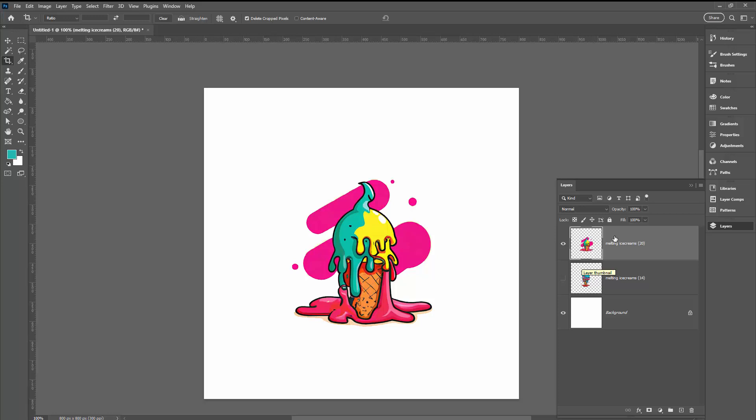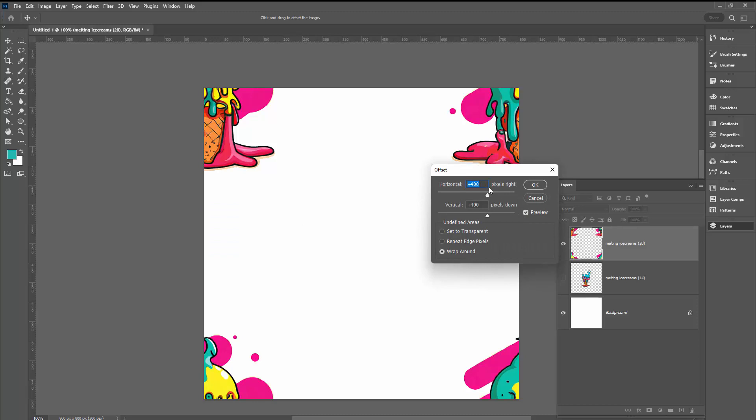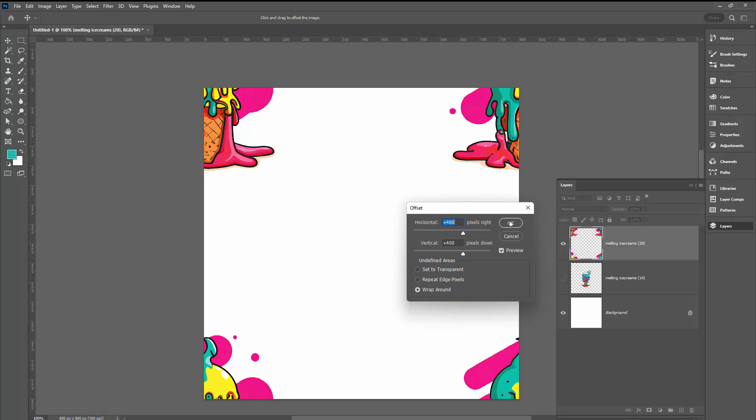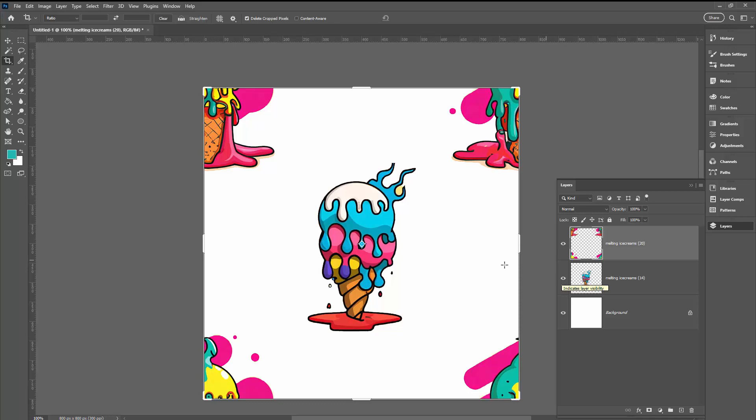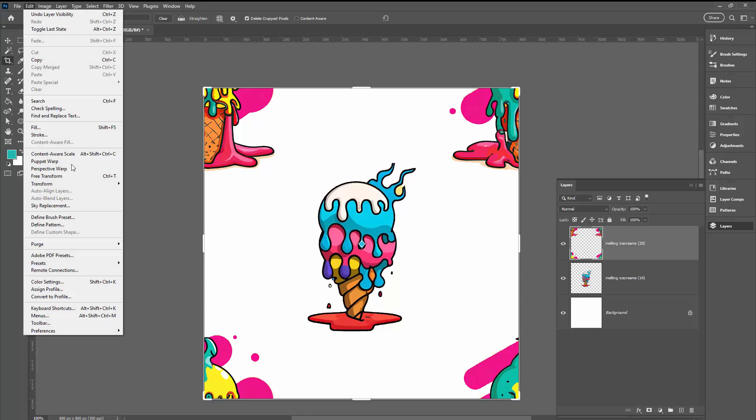Let's try that filter again. Filter, Other, Offset. And now with our 400, 400, we get a quarter of that ice cream in each corner of the document. That's just a heads up for not only this pattern, but also any other pattern you try in Photoshop because it tends to do that. Now we have our pattern. I'm going to choose Edit and Define Pattern, and we're going to call this ice creams.